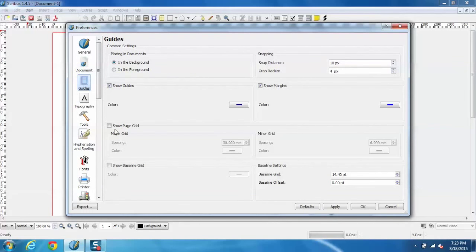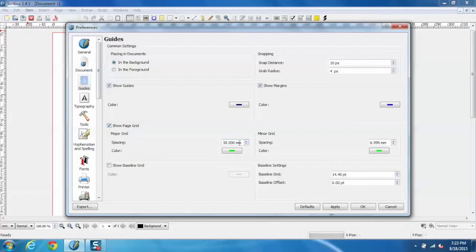Similarly, for guides we can select show page grid and we can set the spacing as per the requirement. Say I do 35 and the minor grid spacing, say 6, and one more setting.